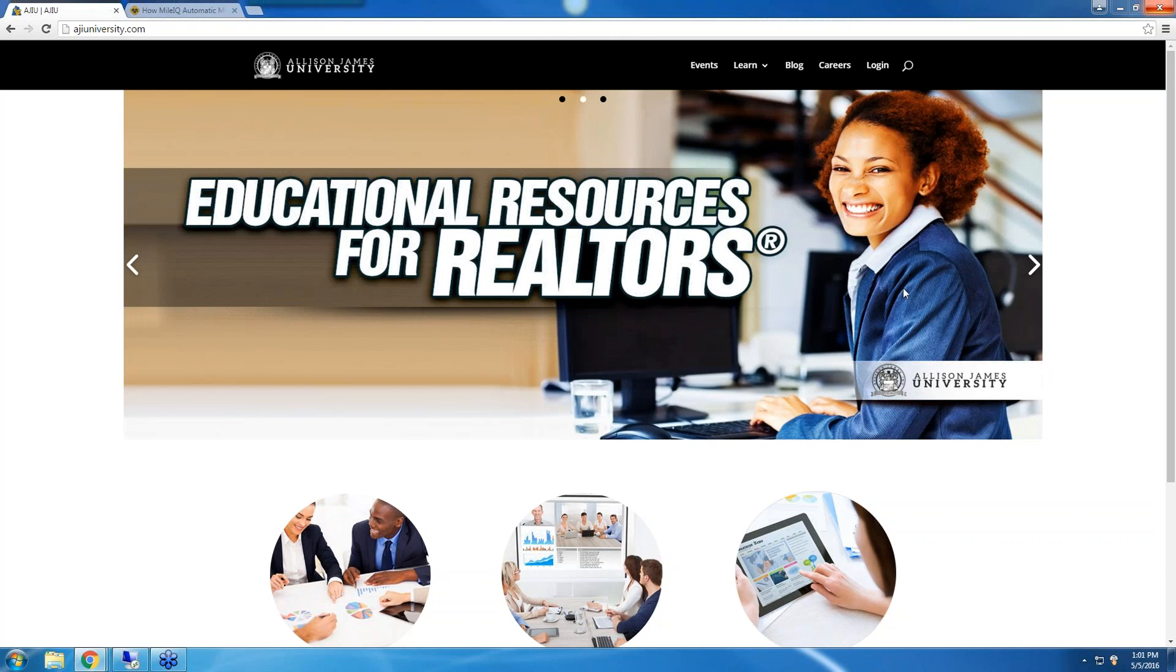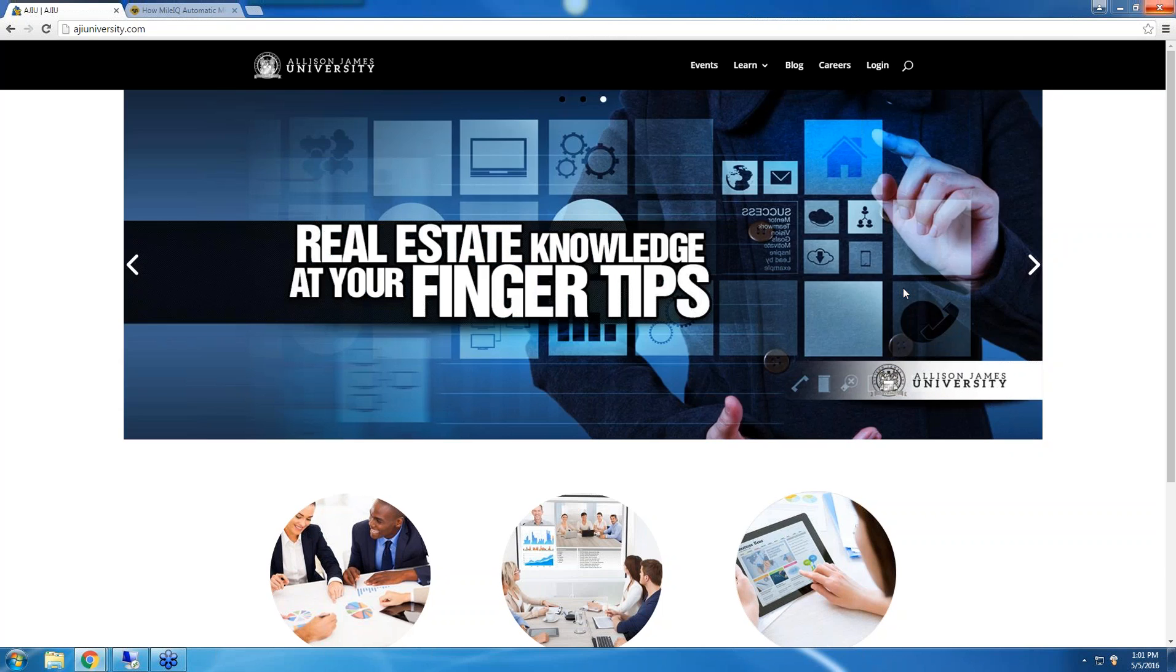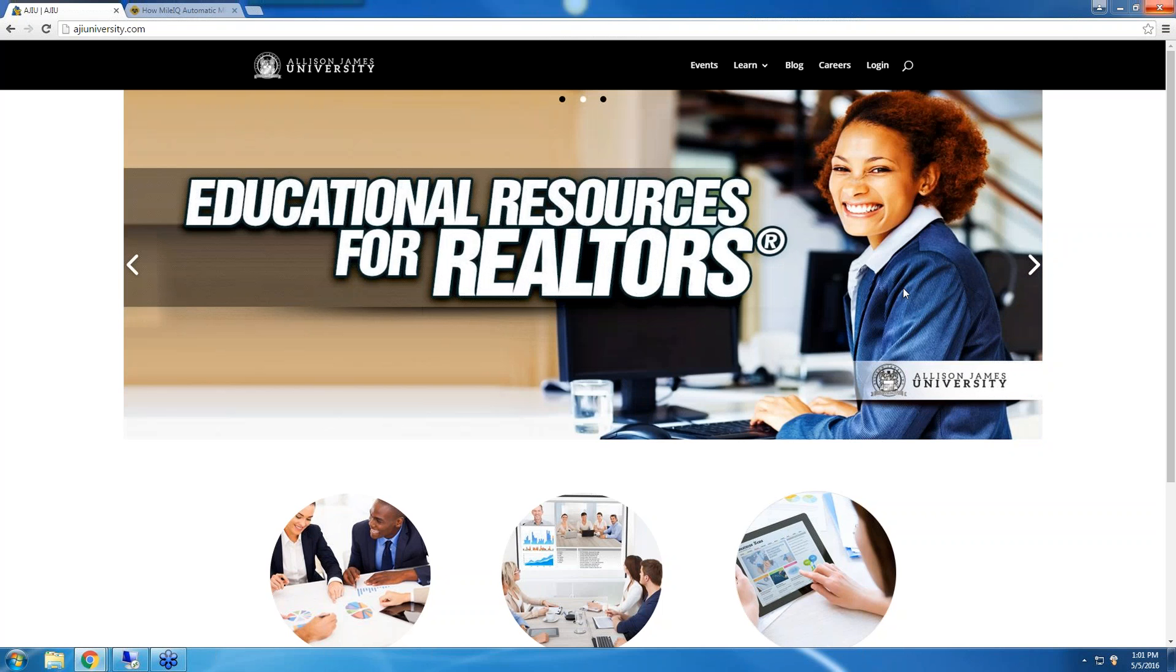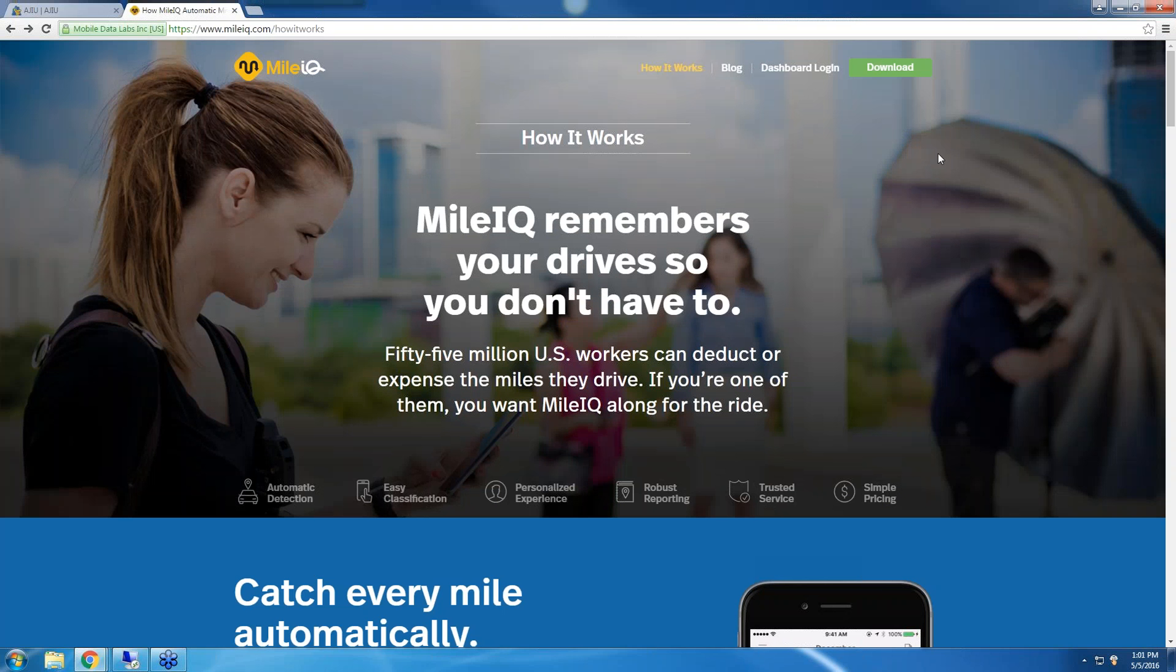With plans starting at just $35 per month, we have plans that cater to agents of all levels of production. And as Allison James continues to grow, we will be providing more of these free tools to help you grow your business. Now let's get started.